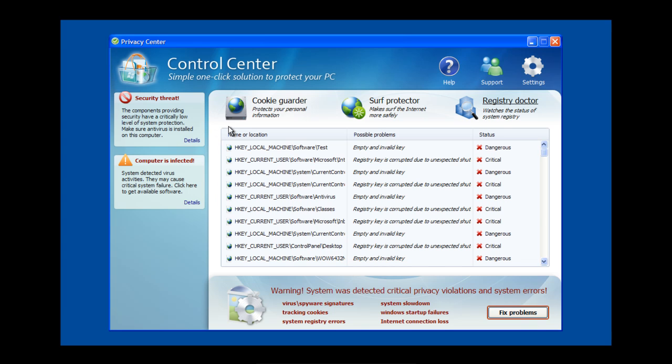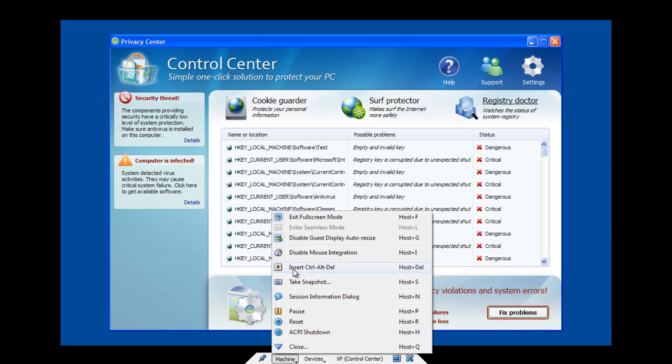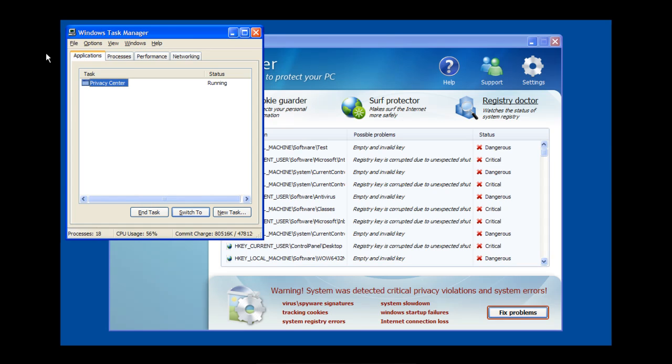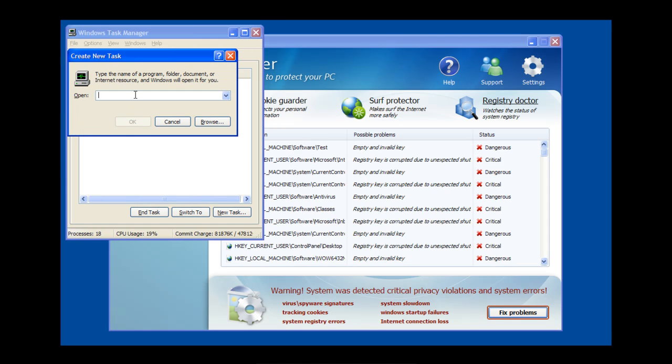To start the removal process, we're going to get back to our desktop. What you're going to want to do is hit Control-Alt-Delete, open up your Task Manager, go to File, Run, type in Explorer.exe, and hit OK.